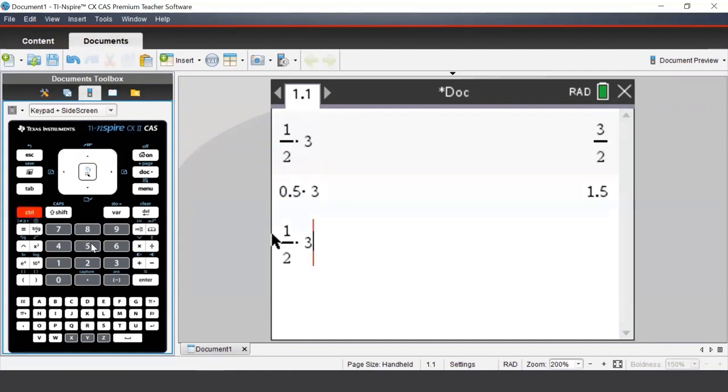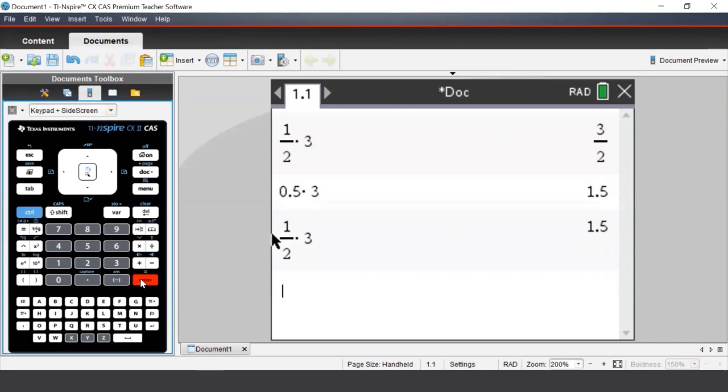If we press Ctrl Enter, we see that this time, we get a decimal answer, even though we didn't enter any decimals in our input.